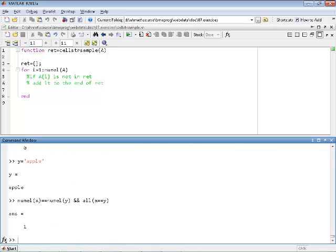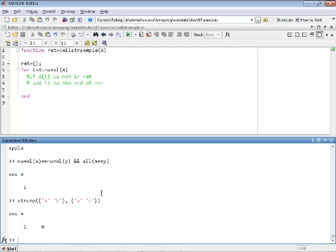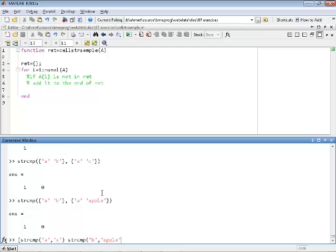We'll use the strcmp function because it provides additional functionality. The two inputs can either be two strings or cell arrays. If they are cell arrays of equal length, you get a vector output where you are strcmp-ing the first elements and strcmp-ing the second elements. So this is the same as saying strcmp('a', 'a') and strcmp('b', 'apple') and combining them into a vector.